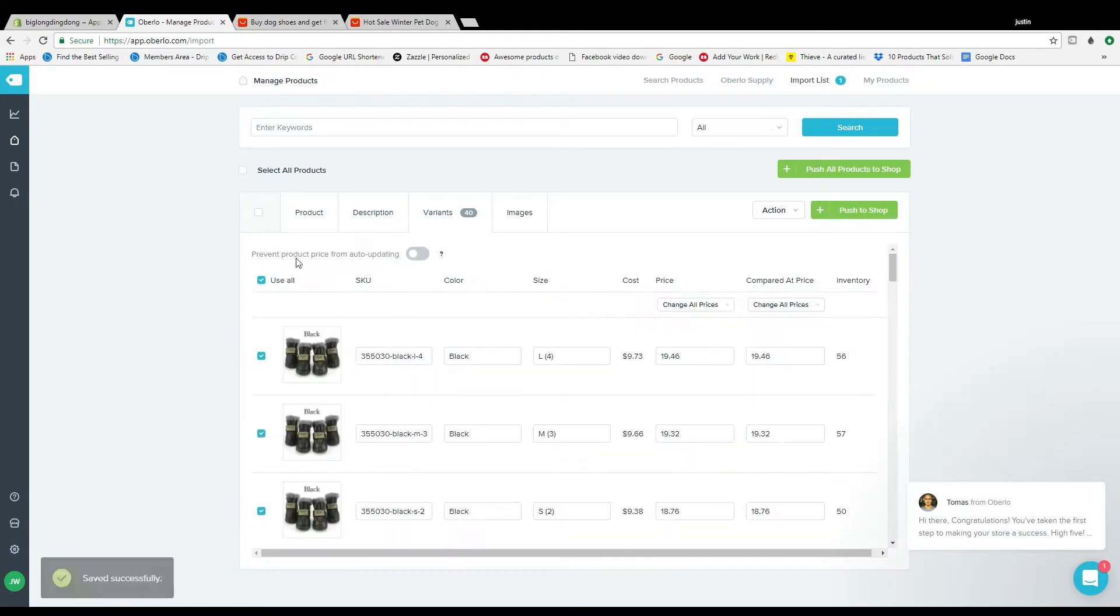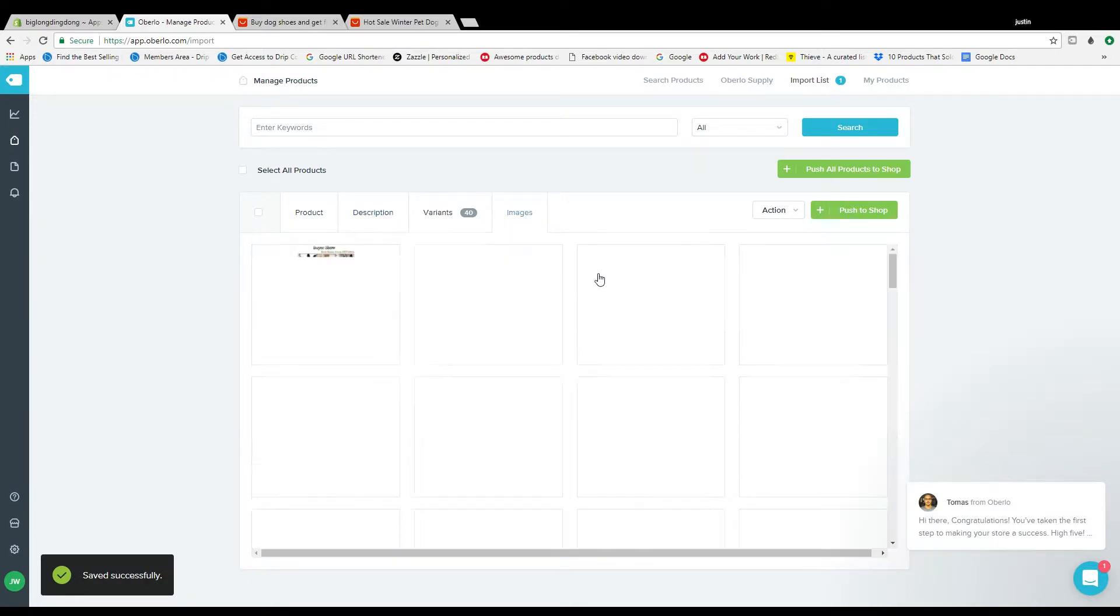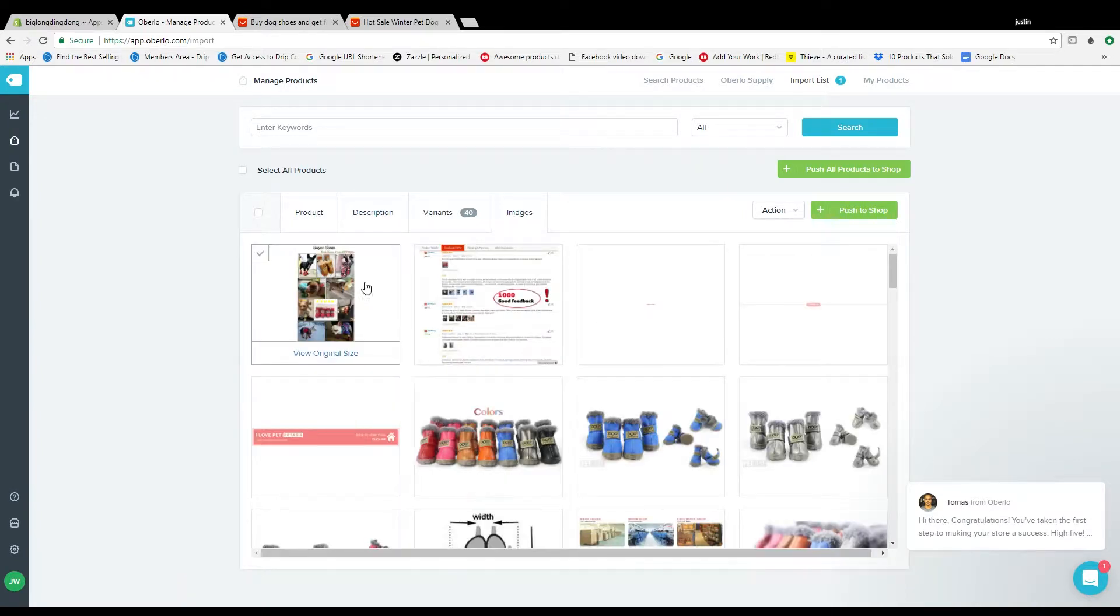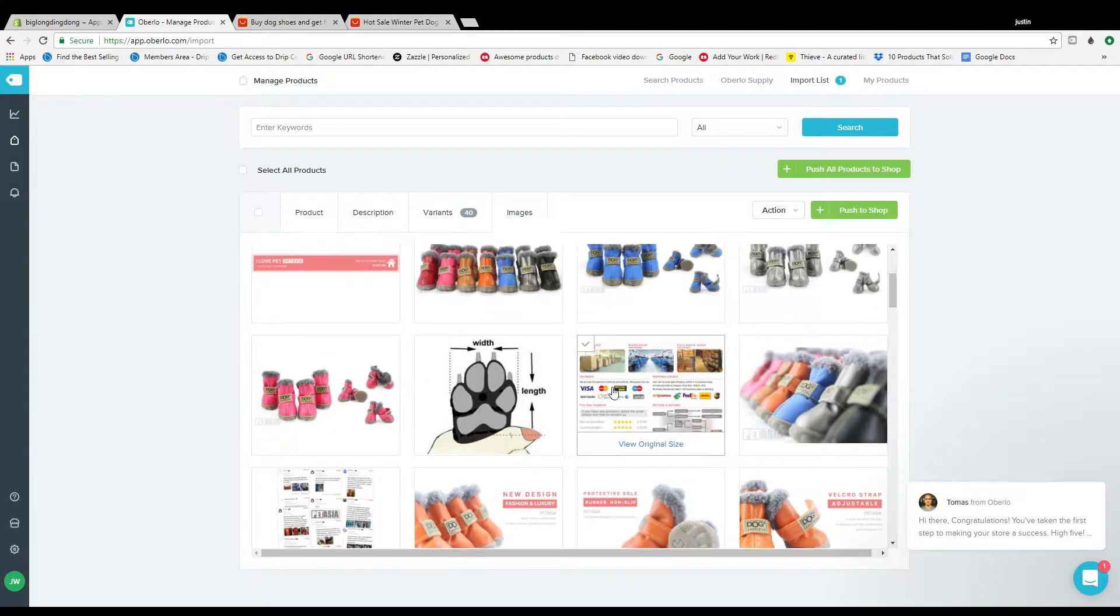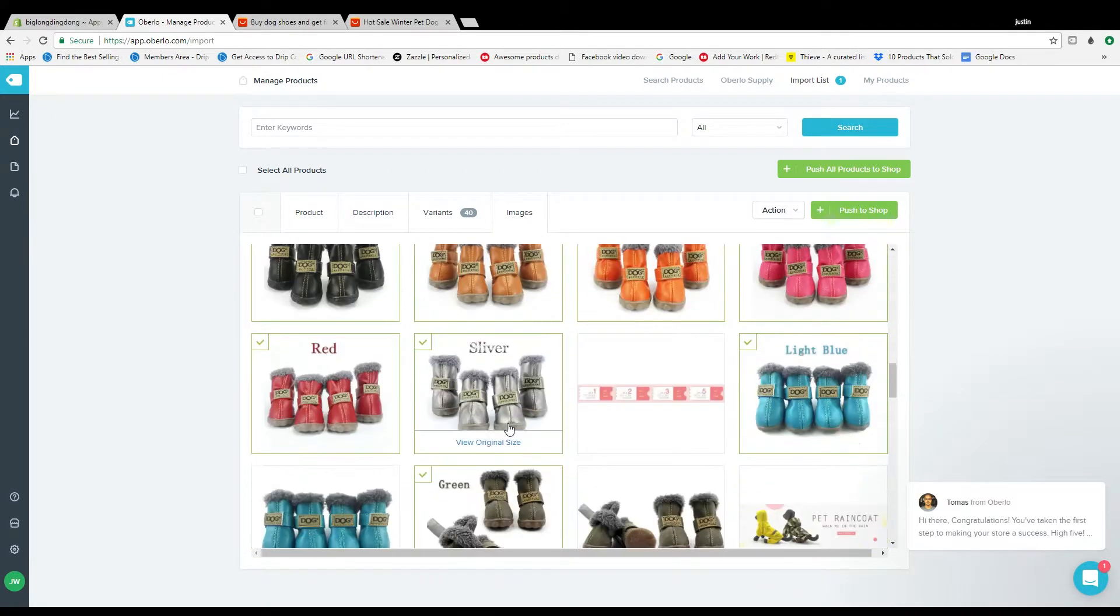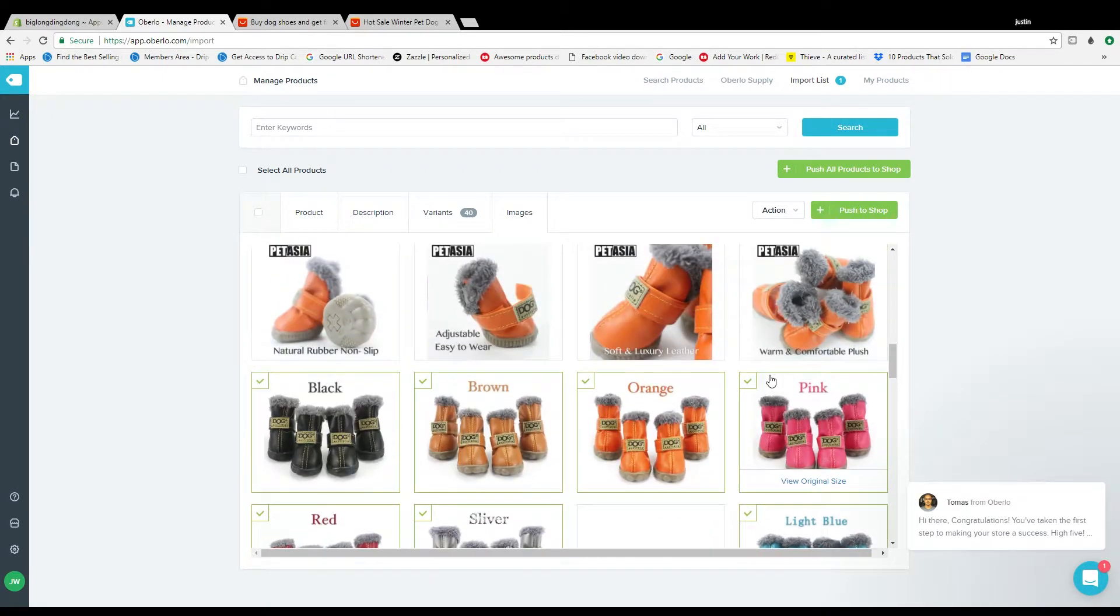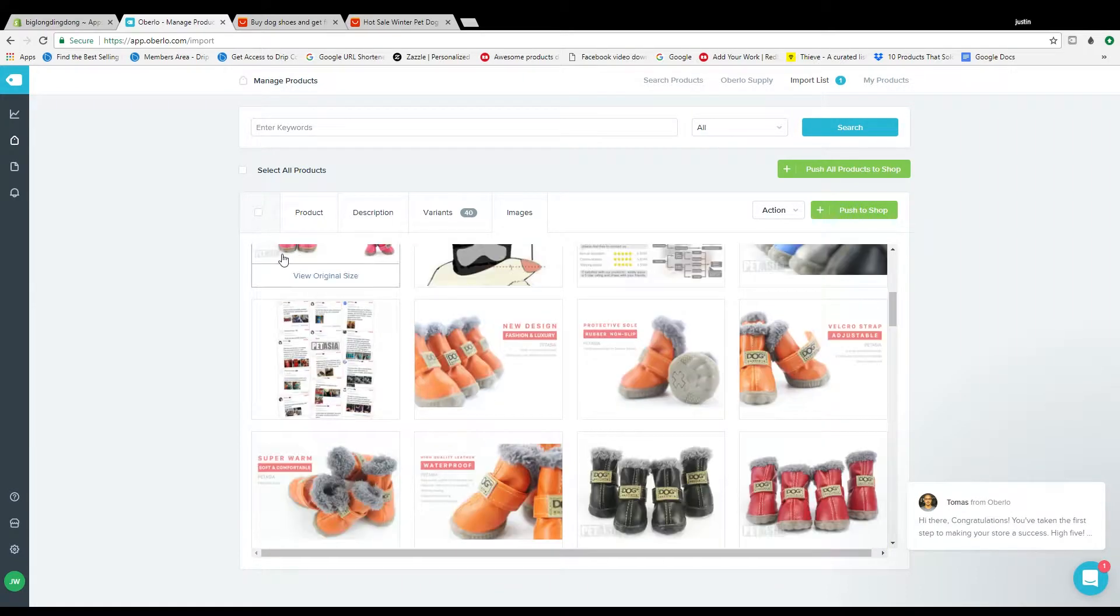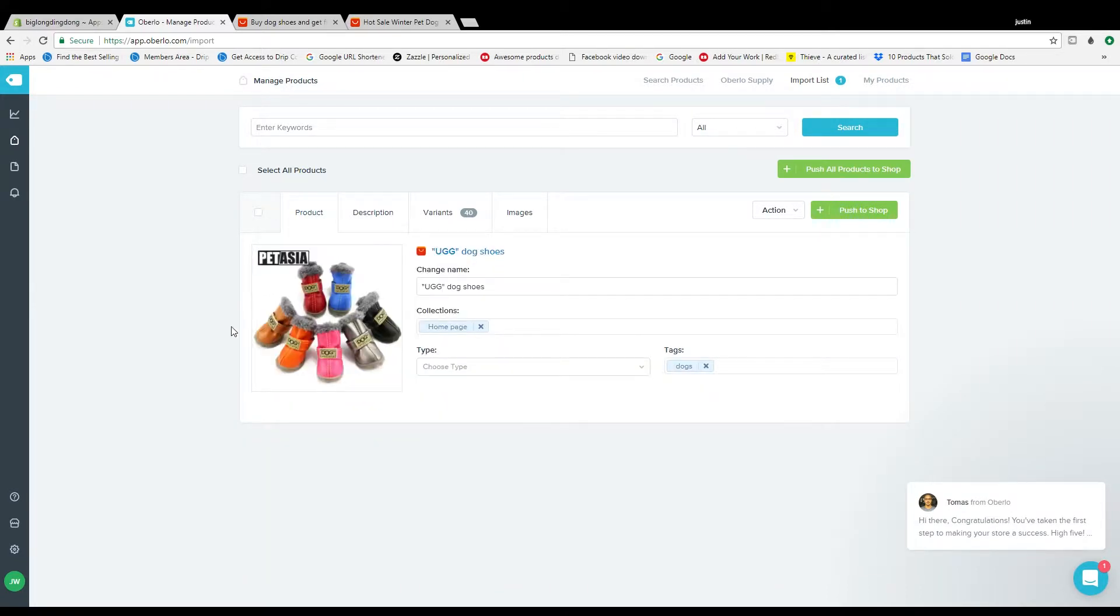Go over here, check what images you want to keep. It's going to have some that are already checked, it's going to pre-check some for you, but just make sure it's not putting any crappy pictures in there.